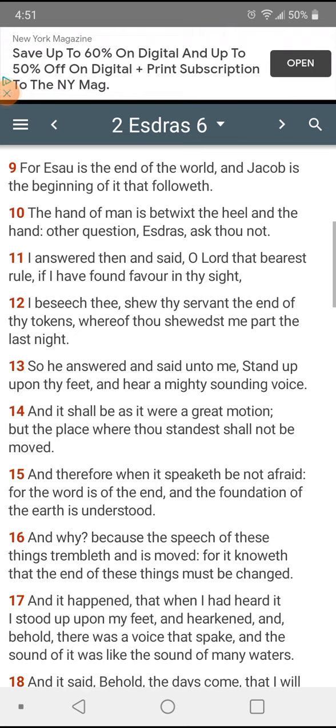2nd Exodus chapter 6 verse 9: For Esau is the end of the world and Jacob is the beginning of it that followeth. So Esau is the end of the world, the so-called white man. He's coming to the end of his rulership.